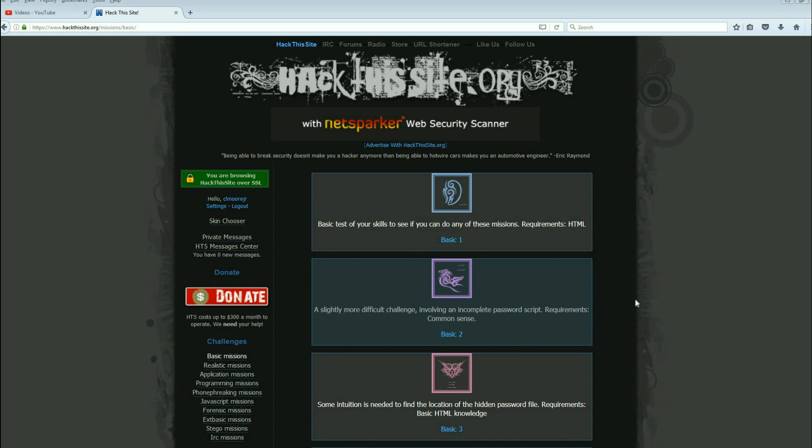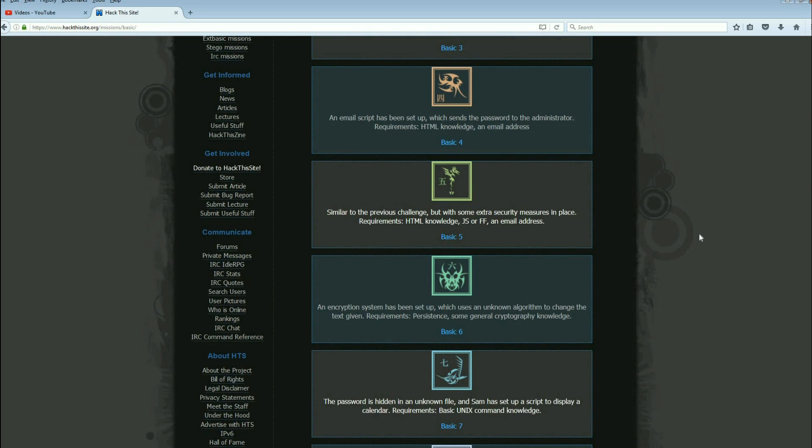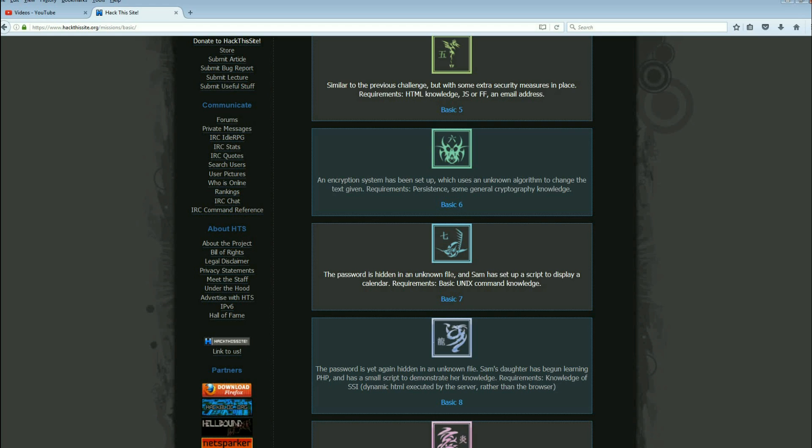Okay, welcome back everybody. This is Malik Chuck and we're going to continue on the Hack This Site basic missions. If you've been following along, we are on basic number seven. Sam's been having some issues here. Every time he does something, we find a way around it.